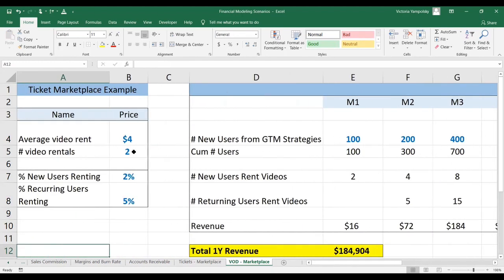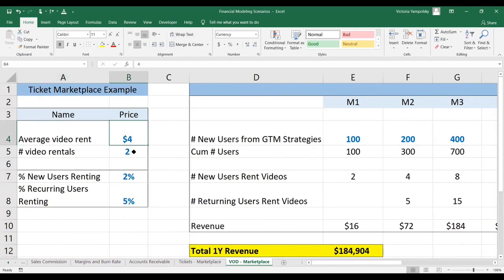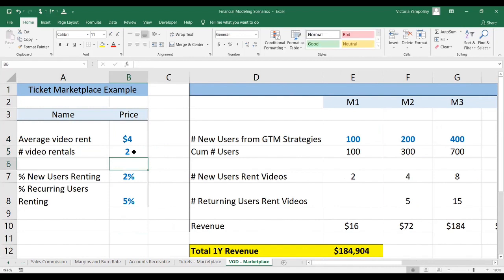In order for this marketplace to be a feasible business, we need to convert a lot more users, because the average price per rental is very small, and you probably can't reasonably expect users to rent more than two to four videos per month — that depends on user data. Normally, where you would come up with 2% or 5%, this will be based on the industry norms for comparable marketplaces. And as you get your own data, you can replace it with more accurate estimates.